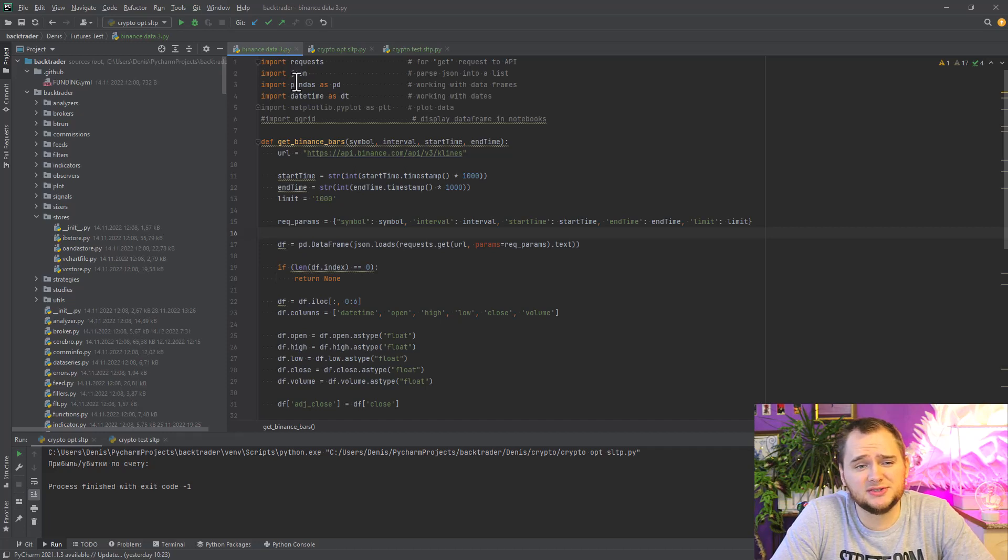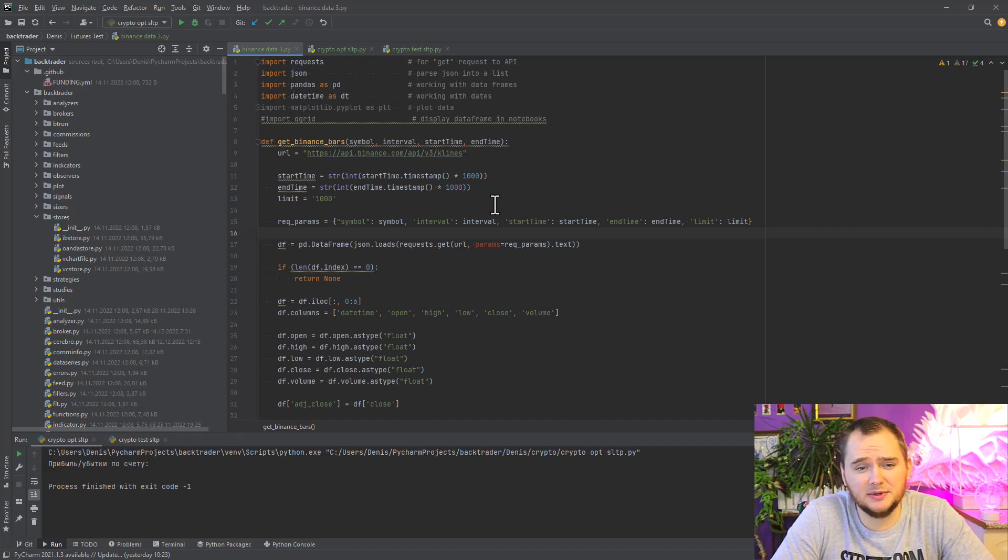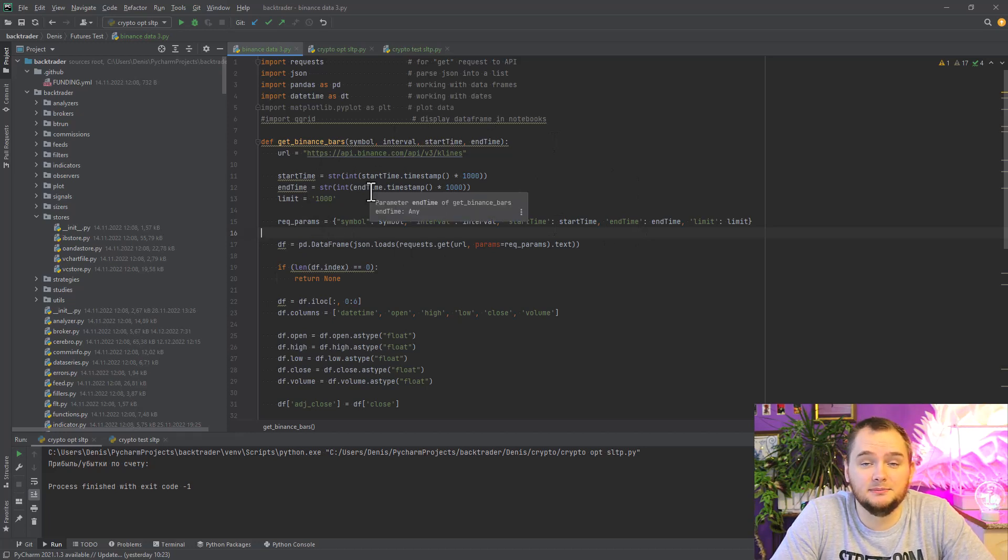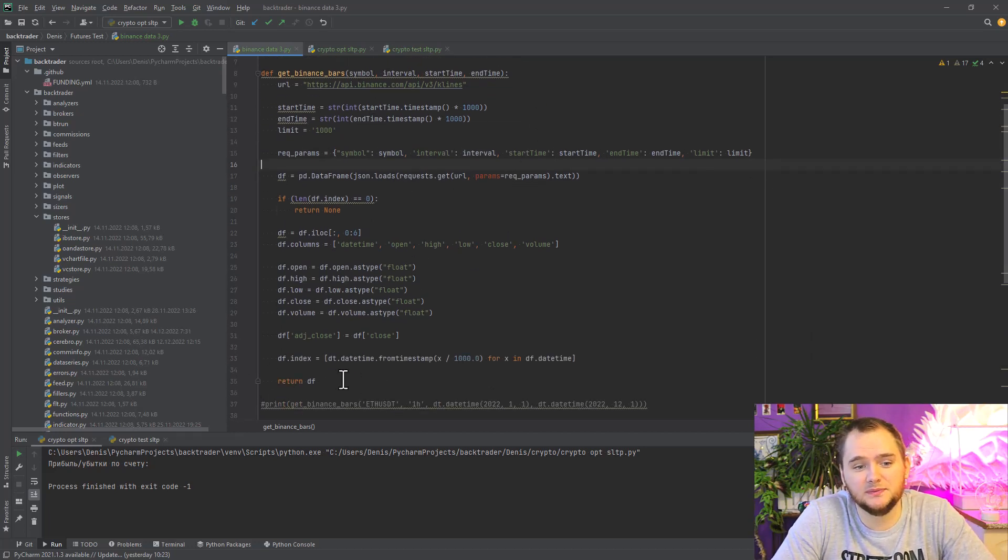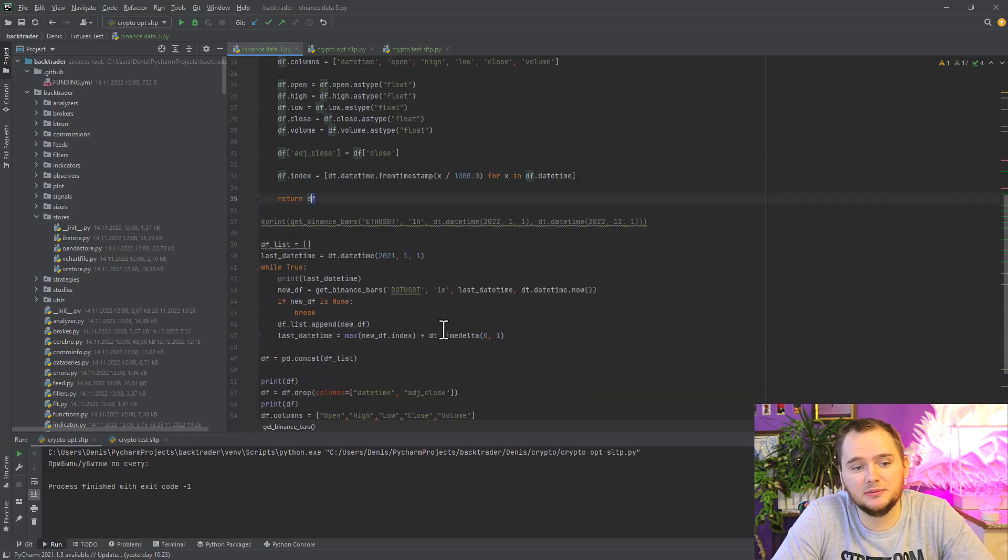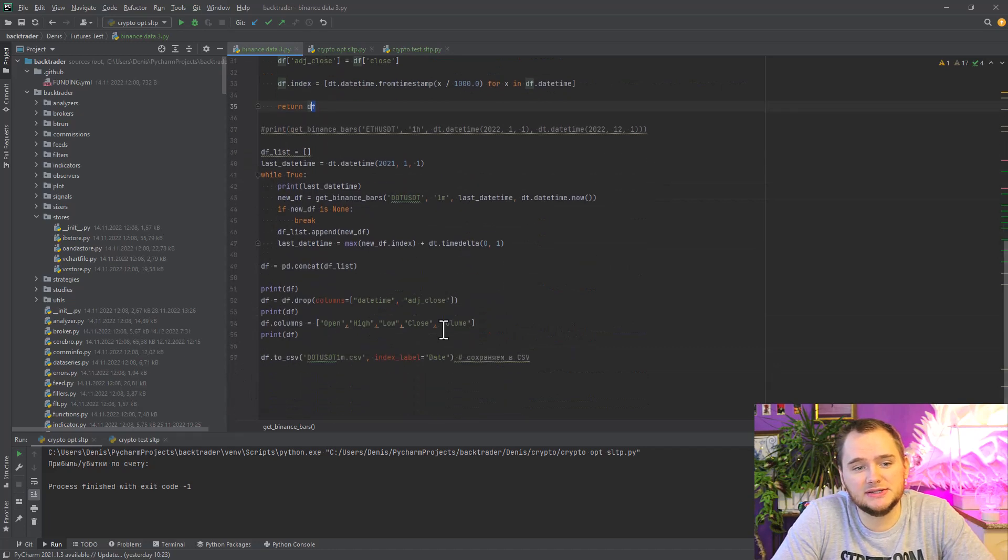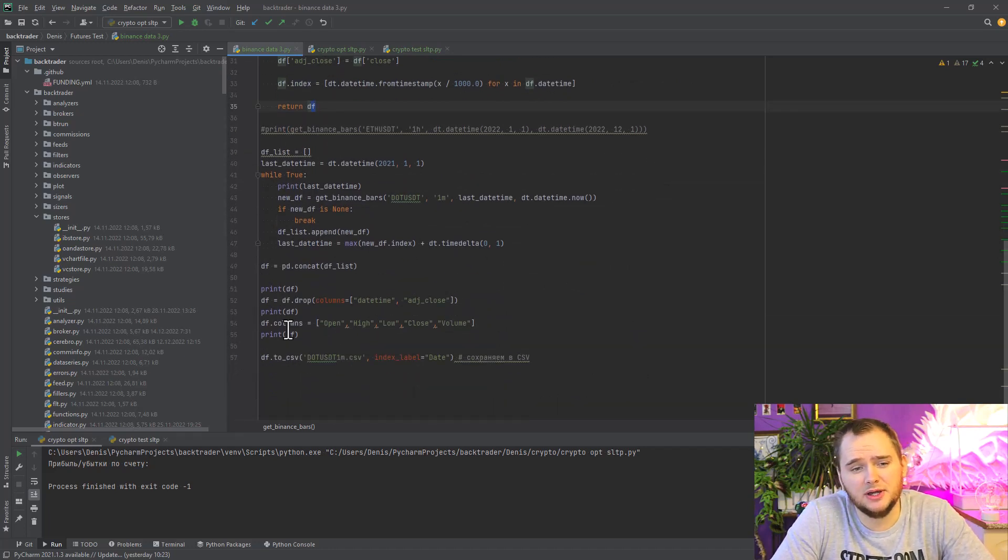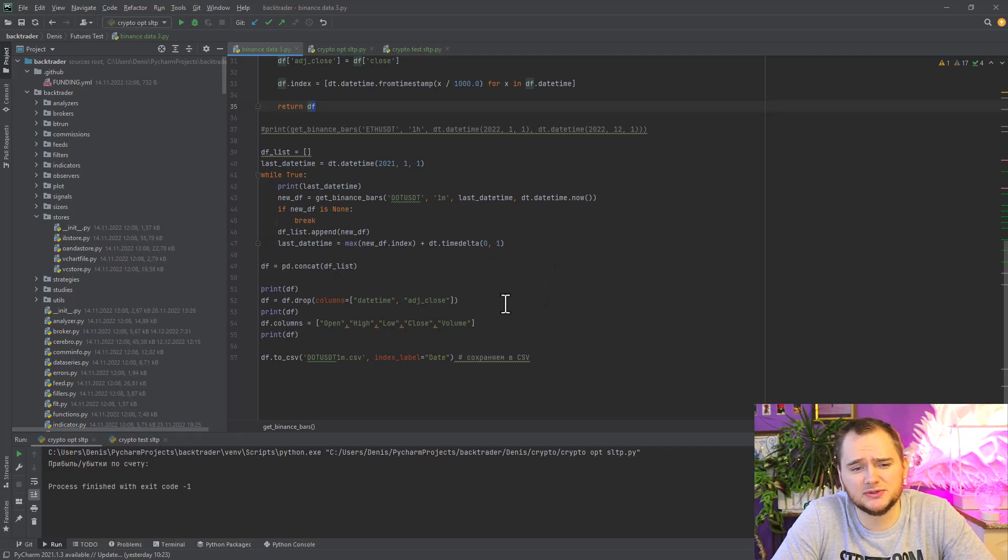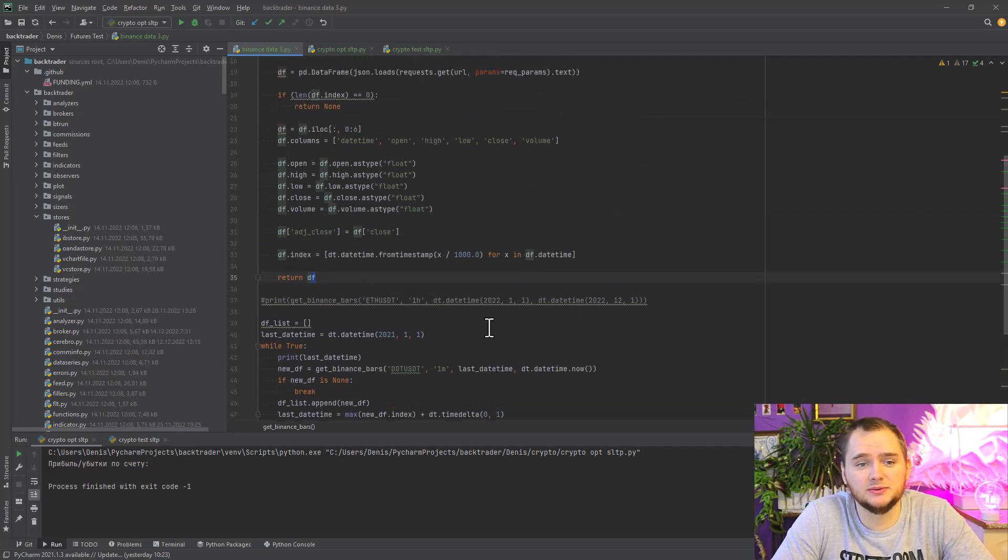Then we're getting Binance bars and putting it to a dataframe, and then I prepare it for back trader. I need to get open, high, low, close, and volume, and to show you that it is actually working.